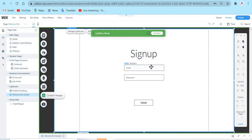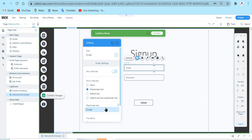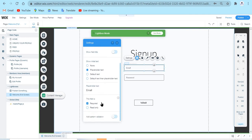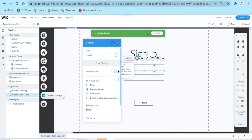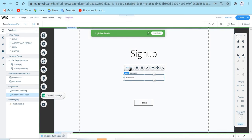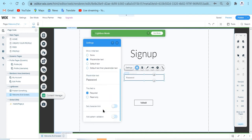When I added the email input, I went to the settings and changed the placeholder text to 'email', set the field as required, set the type to email since it is an email, and set it to show only the placeholder text initially. For the password, I set the type to password, the placeholder text to 'password', show initial placeholder text only, and set this field as required.